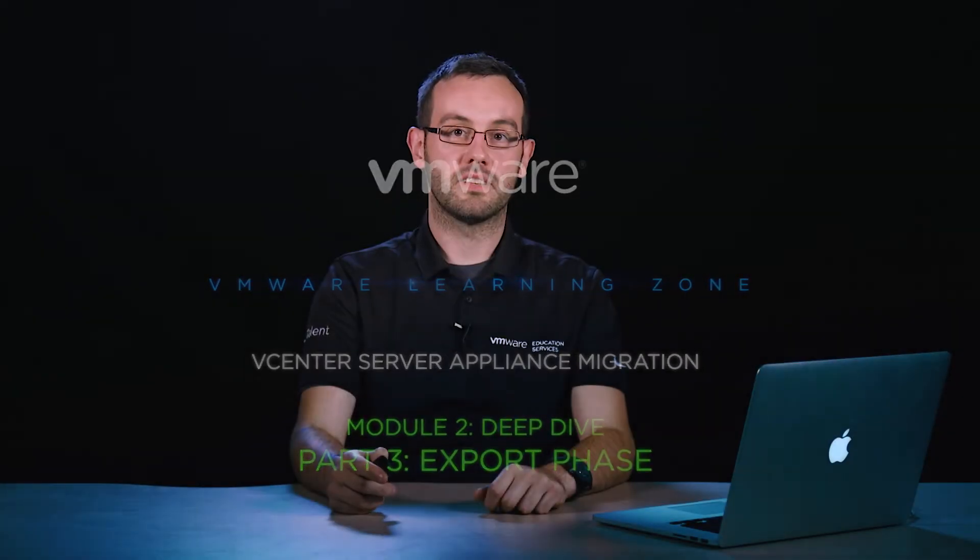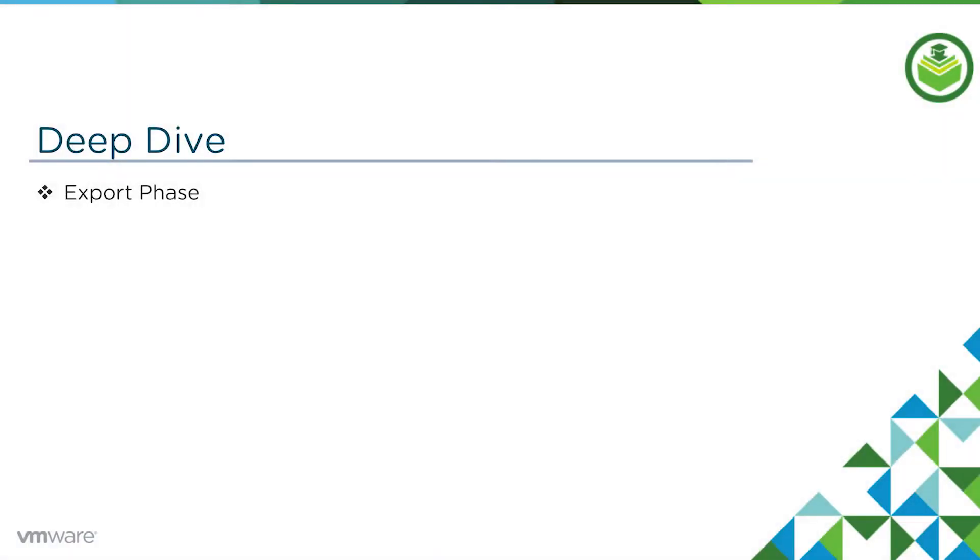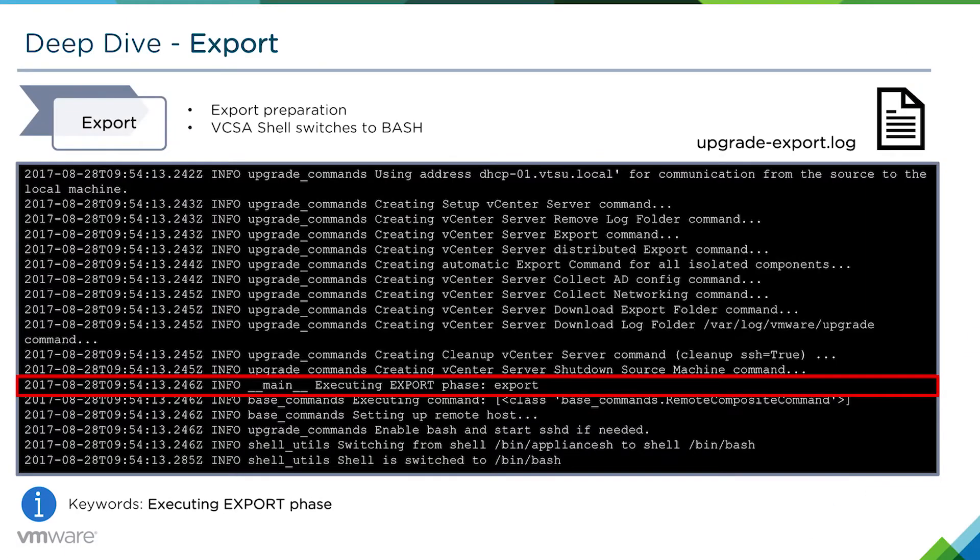In this video we're going to delve a bit deeper into the export phase. The first thing that'll happen is that the VCSA shell will switch to bash from the appliance shell.